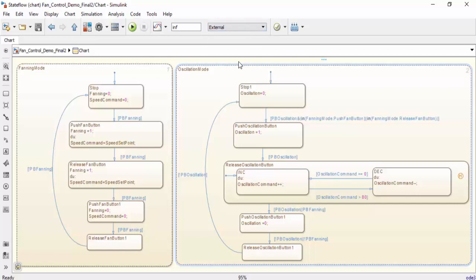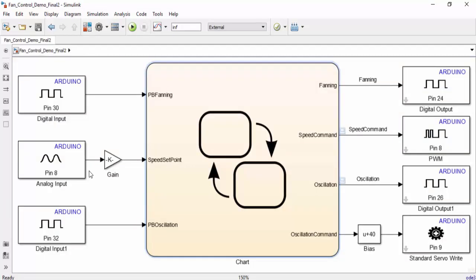What external mode means is Simulink is going to generate code that will be run on the Arduino. But at the same time, we're going to be able to monitor the system as it operates, and we're going to be able to tune these parameters if we need to.